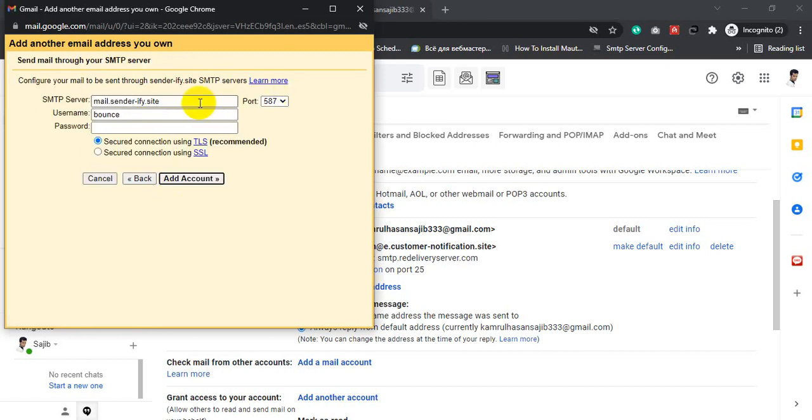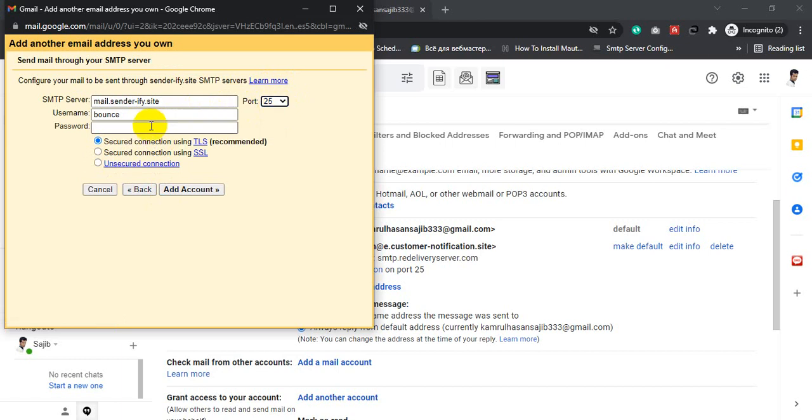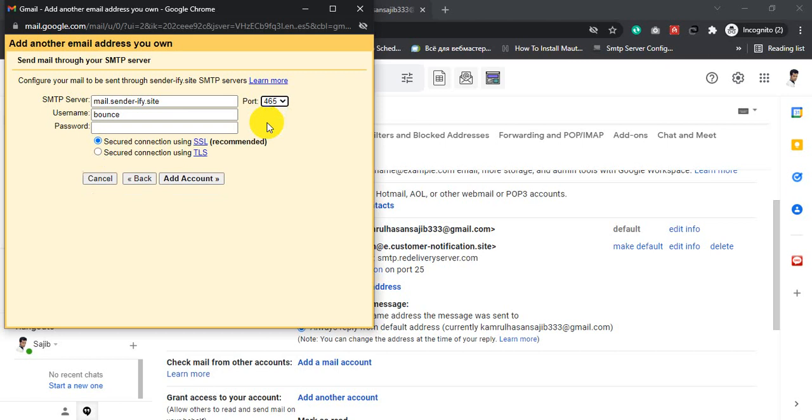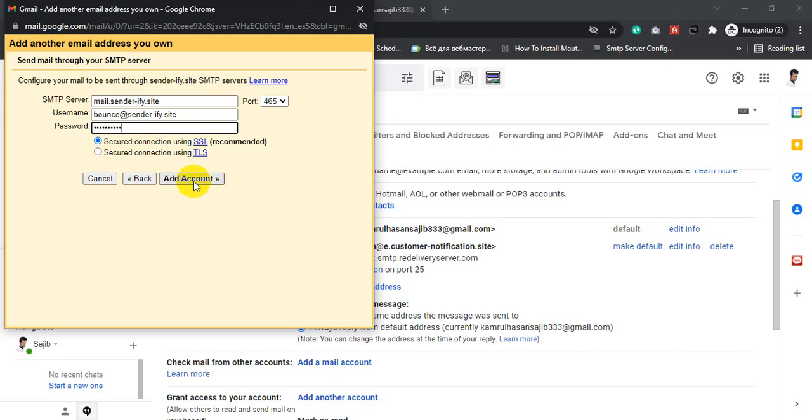Select port 465, then username bounce@redsenderify.site, then click Next Step. For password, use your SMTP password here. Then click Add Account.